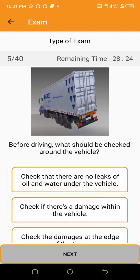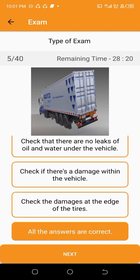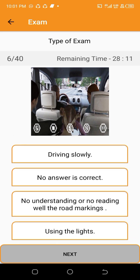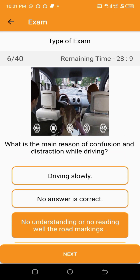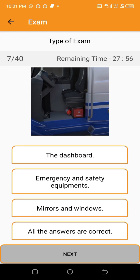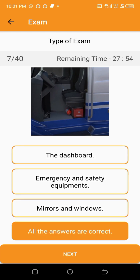Before driving, what should be checked around the vehicle? All the answers are correct. What is the main reason of confusion and distraction while driving? No understanding or not reading well the road markings. When checking the driver's compartment, what should be taken into consideration? All the answers are correct.